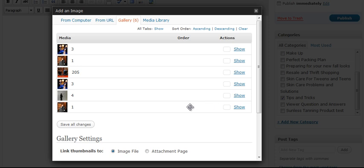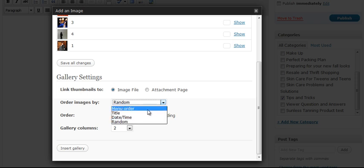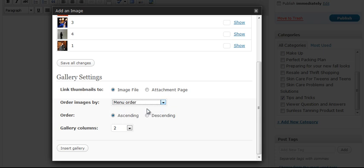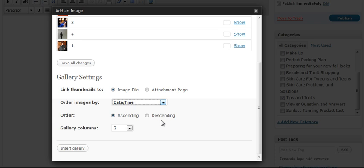Now as you can see, we've got six images. And then underneath it says gallery settings. So we can order the images in the way we loaded them. We can order them by date and time, which also will put them in the order that you just did.